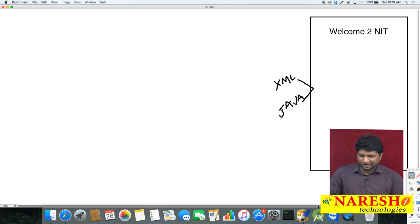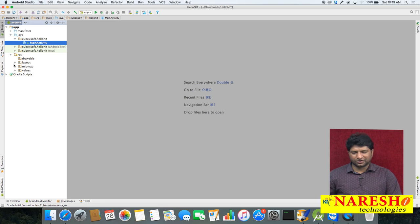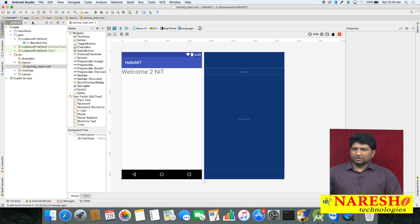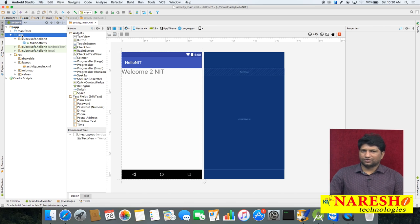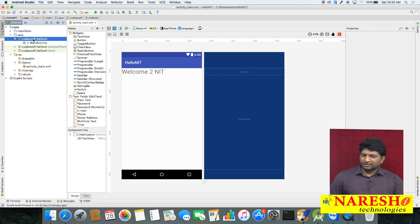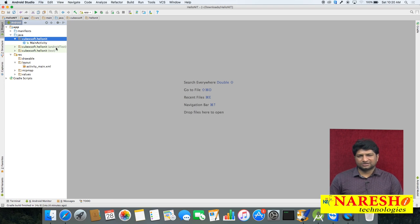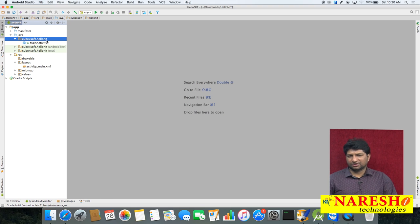The Java file can be created in the project. In our previous videos we already discussed the directory structure. The XML file will be created in the resource folder, inside the layout folder. In the Java folder you can find the package name. In the Java folder you can find three folders with the same name - for example, 'qbexof.dot.hellonit' - with one for Android tests and one for tests. For development, you take the first one, which does not have any test-related name.